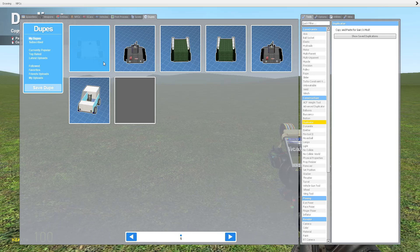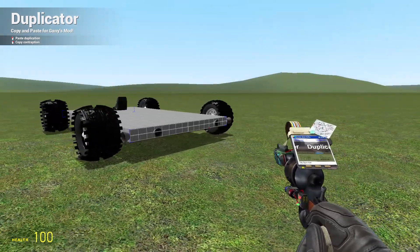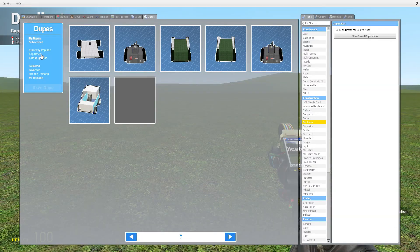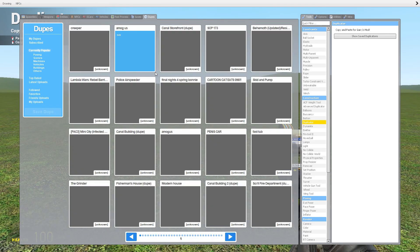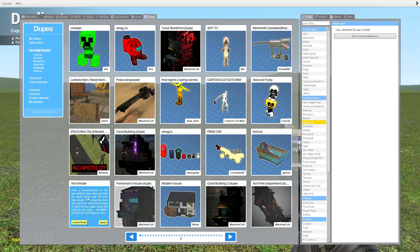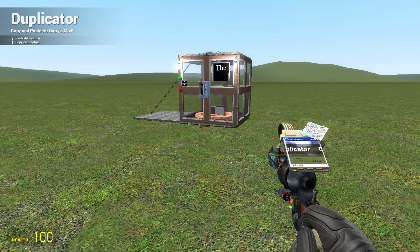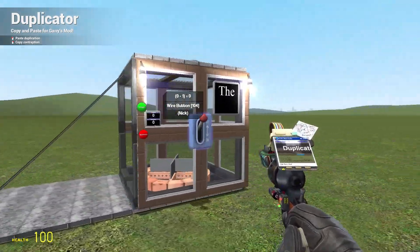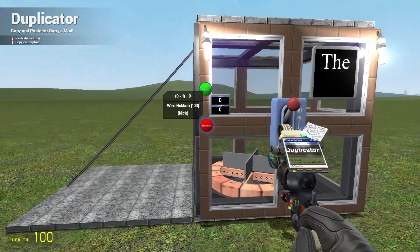As you can see I've got my own dupes here. Here's one of the first cars I built. You can look at your own dupes, or you can go to the popular uploads — you can find other people's creations and use them. So this is the grinder, just some person's duplication that they've made. You can just paste it and use it as you wish.